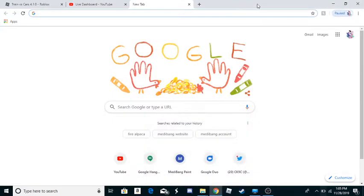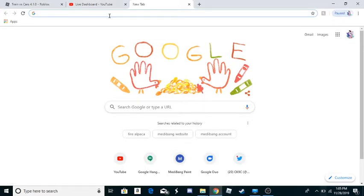Hey guys, I'm going to teach you how to get MediBang Paint on your computer.